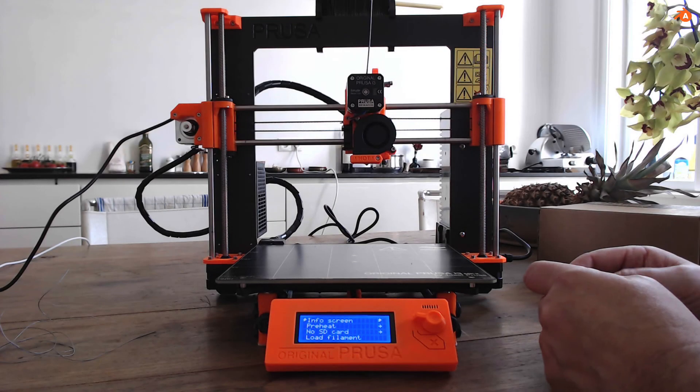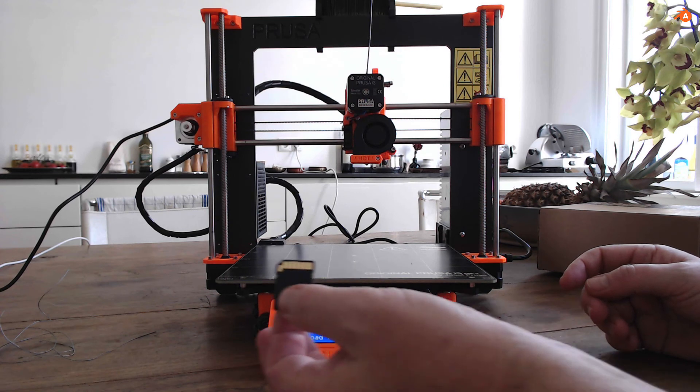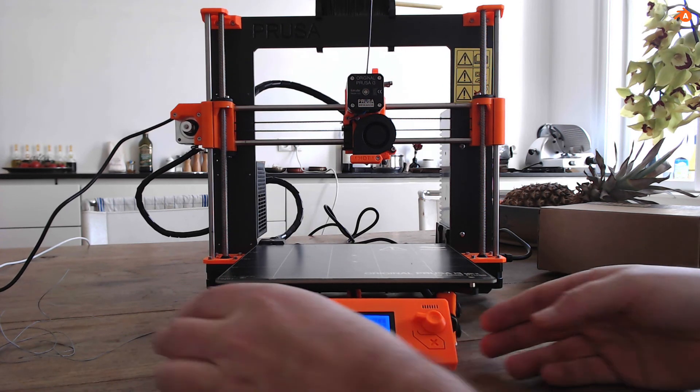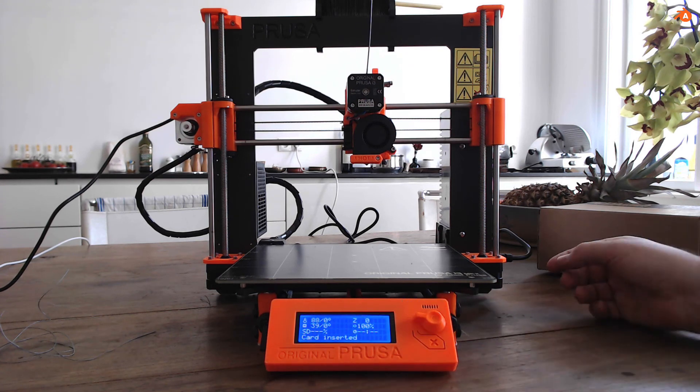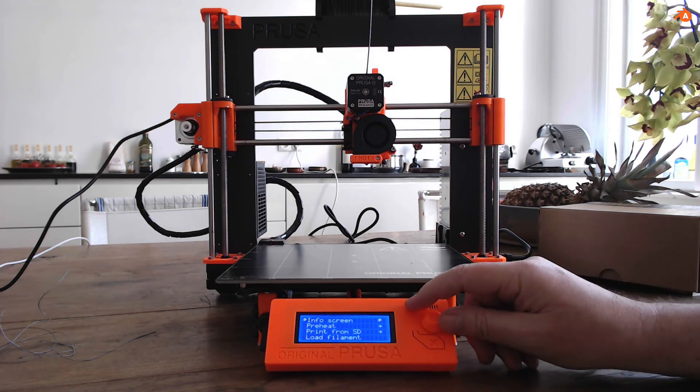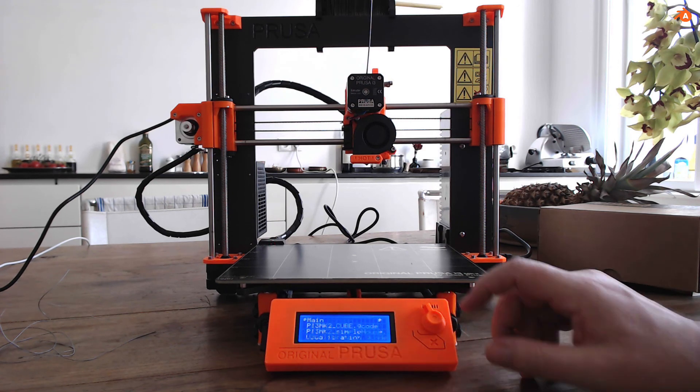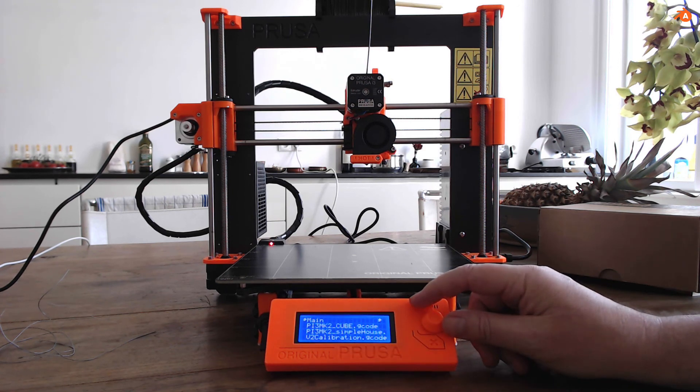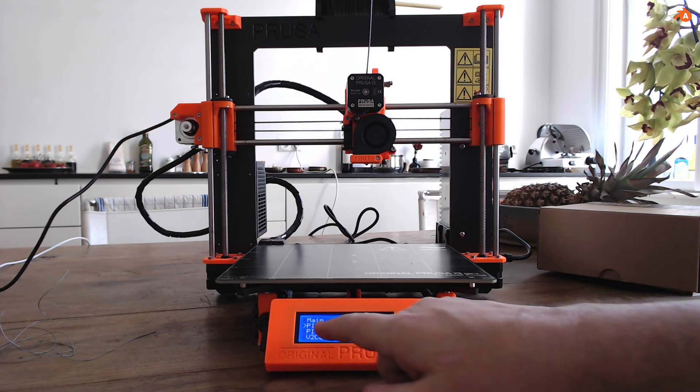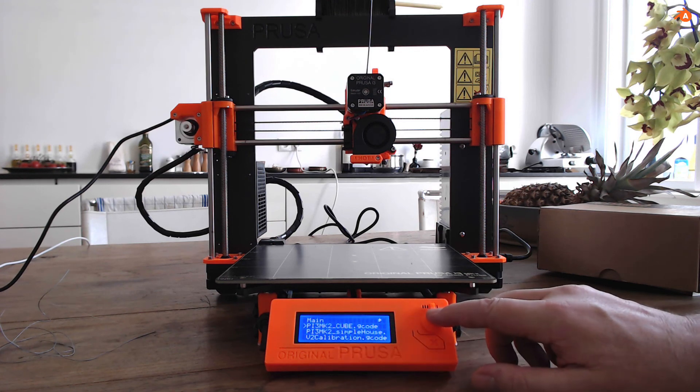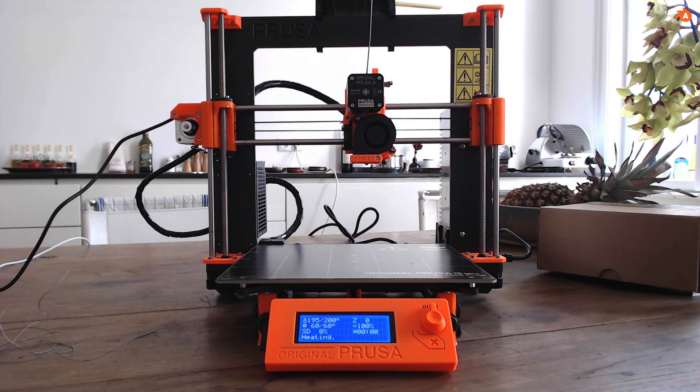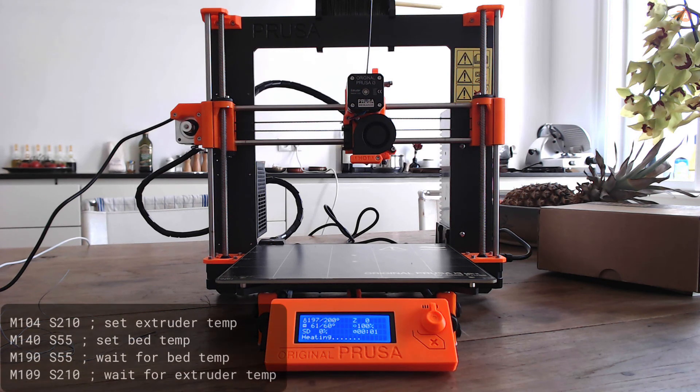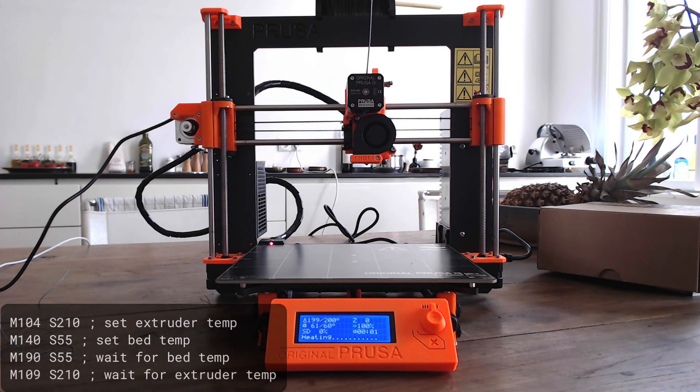Now we are going for printing of our cube. I put it on the SD card. Go in. Now we have card inserted. Ready to print. Choose print from SD. And our file cube G-code is here. We simply say start. All this takes time.